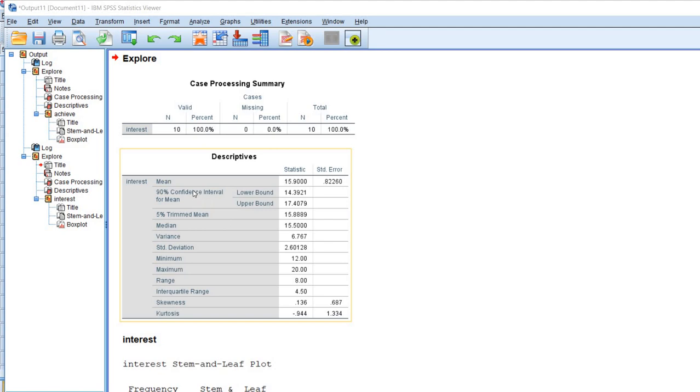And again, let me just reiterate that this does not mean that there's a 90% chance that the true population mean falls between 14.39 and 17.41.